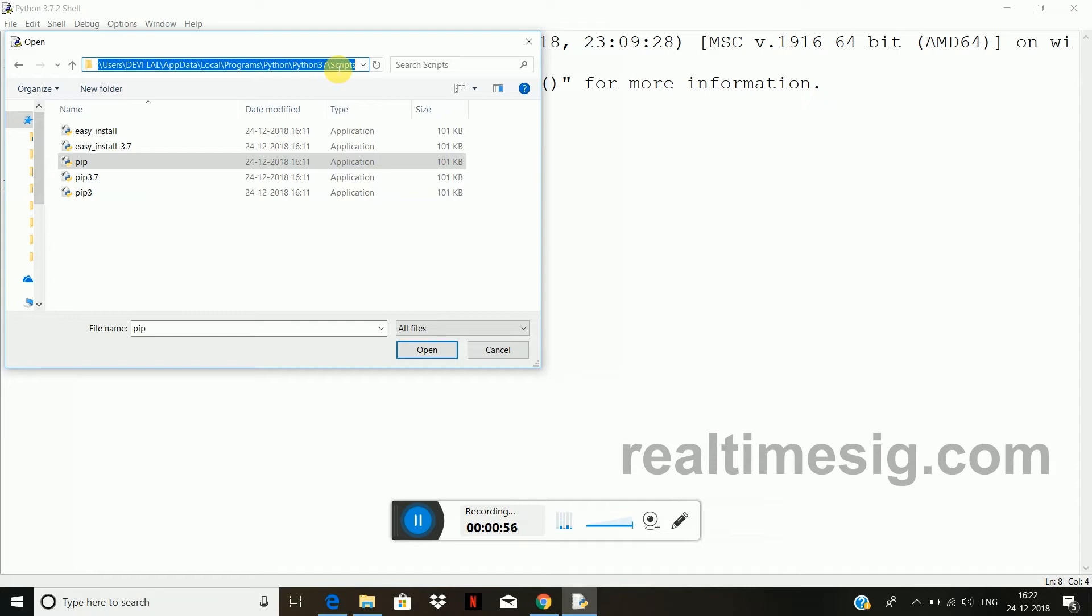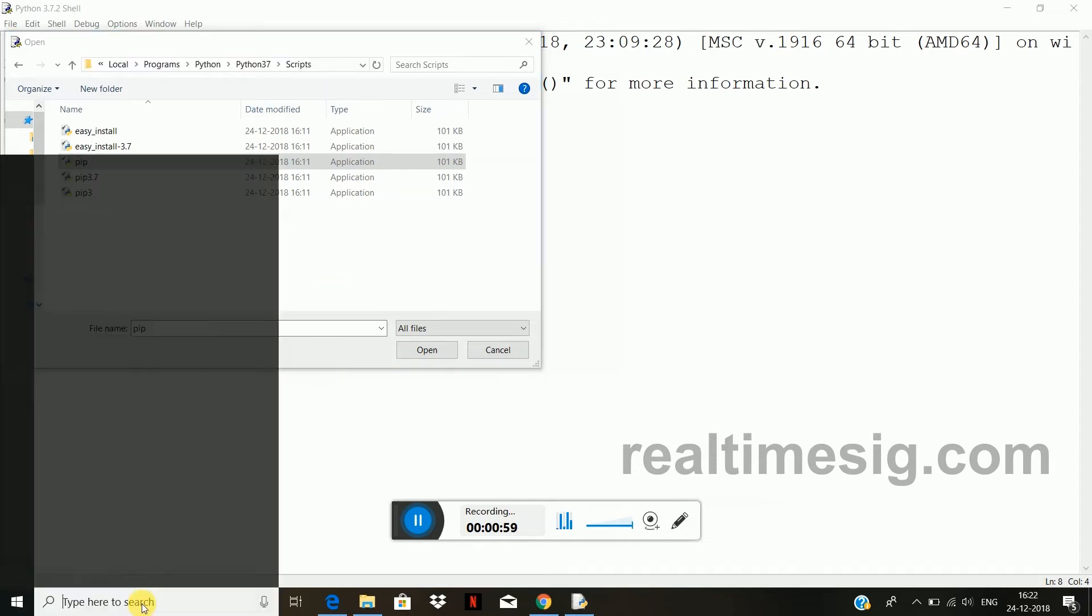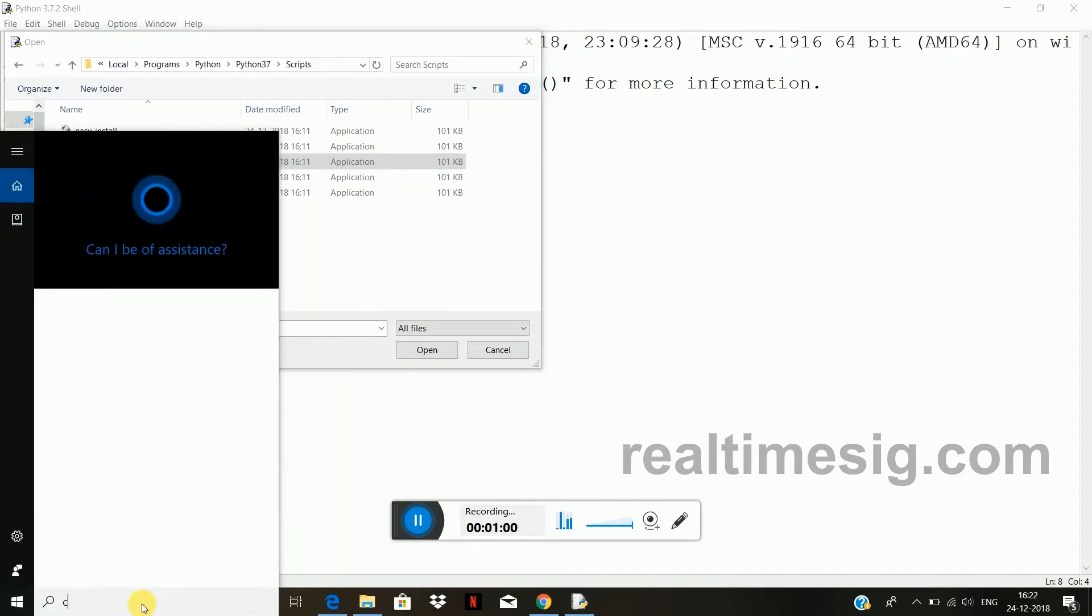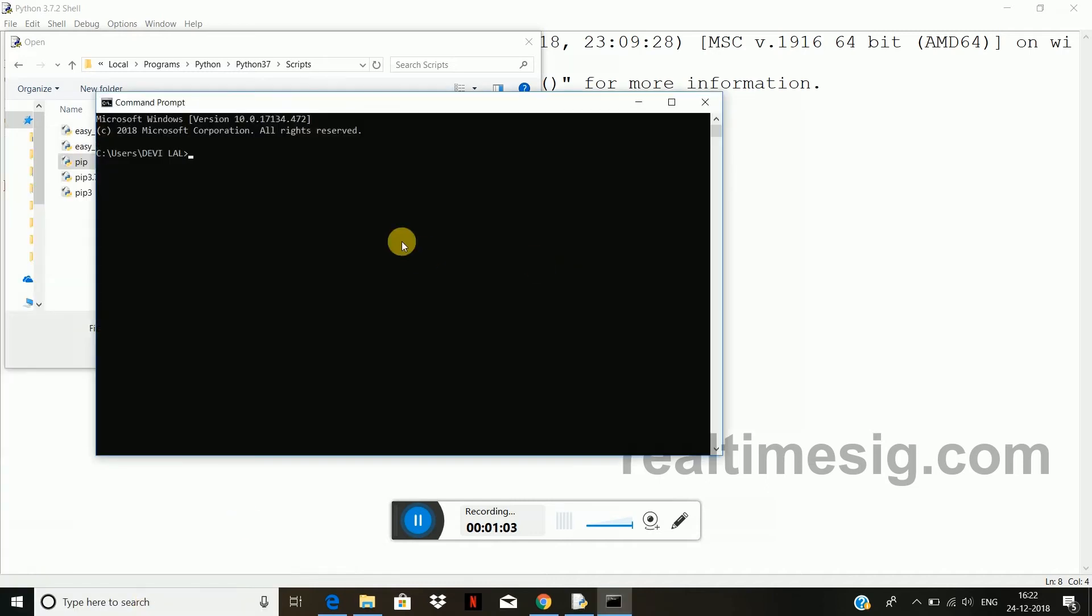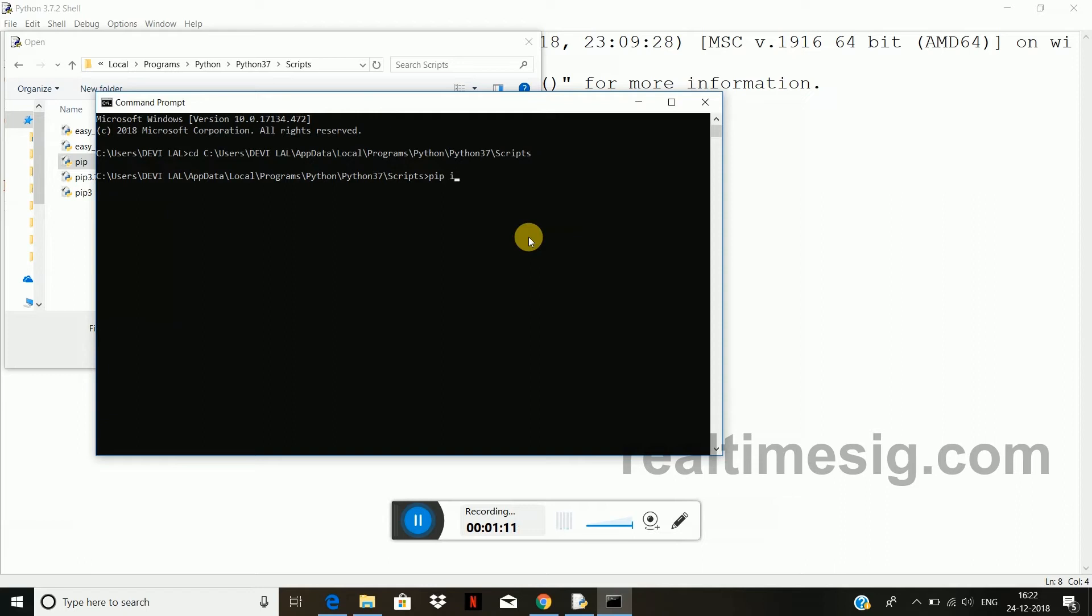So copy it, go to command prompt cmd, type cd space and paste the path of the scripts folder, enter, and type command pip install pandas.